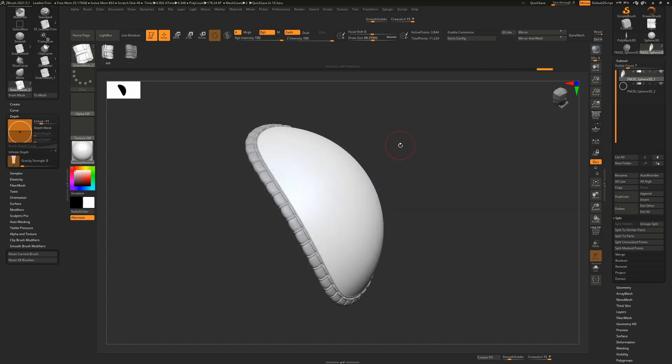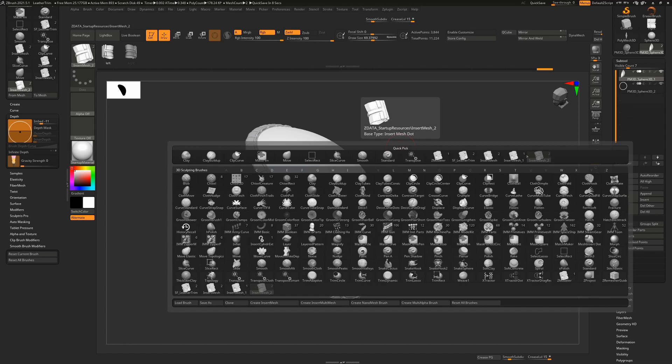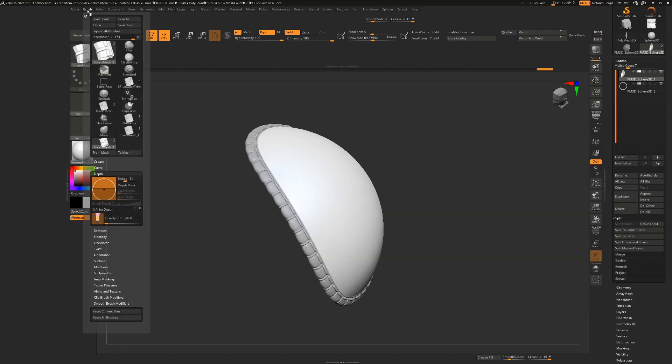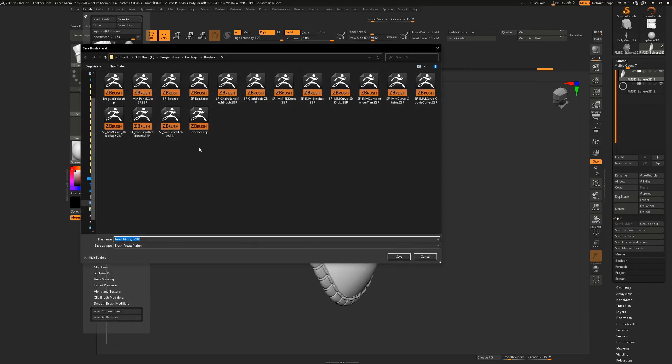If you're creating your own brush rather than using the one I have, don't forget to save it. So press B and your brush will be listed here in the latest brushes that you've used. Just make sure it's the currently selected one and then go to brush, save as and save it somewhere on your hard drive.